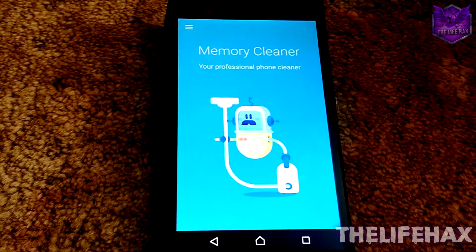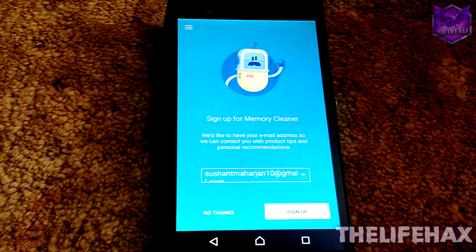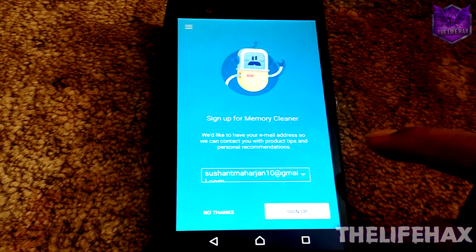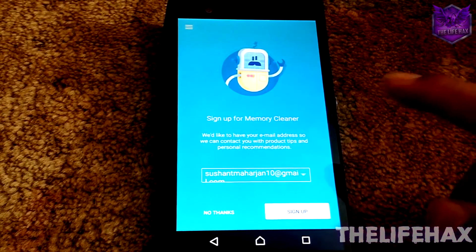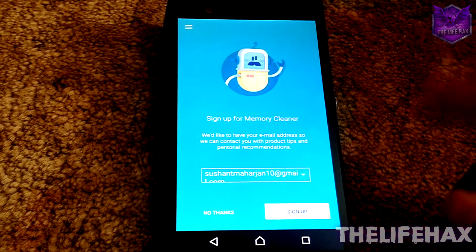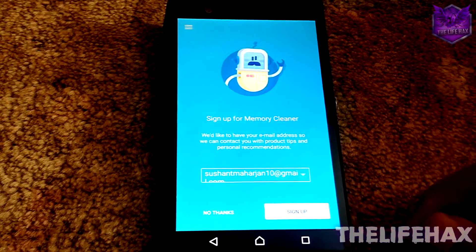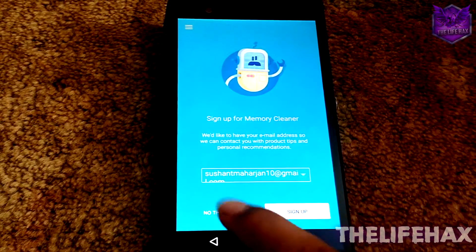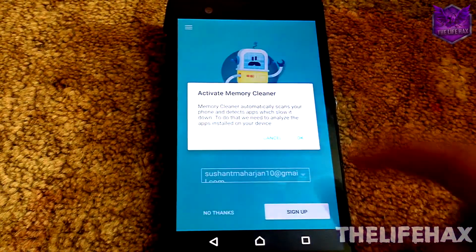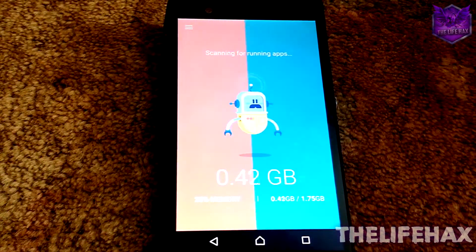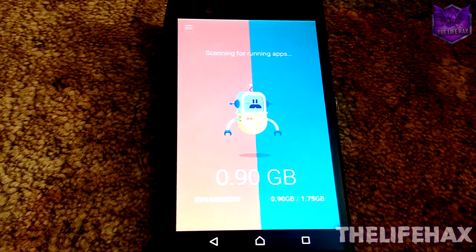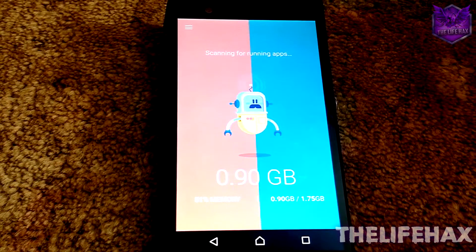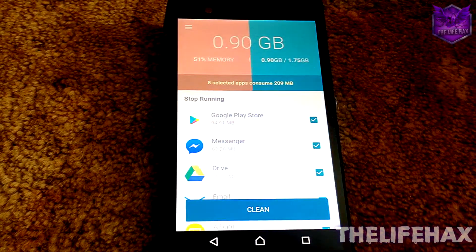As you guys can see, you need to sign up if you want, but I won't be signing up right now. You guys can just tap on No Thanks and click OK. And now you guys can see that it's scanning for running apps. It scanned 0.9 gigabytes. As you guys can see, my RAM is about 2 gigabytes.